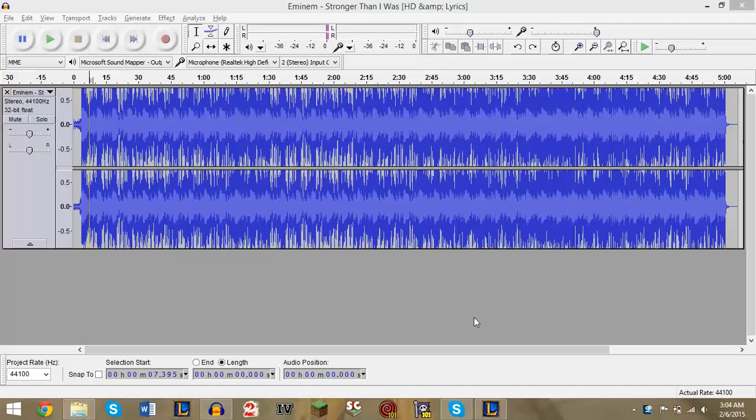Another thing is that when you do this, it may not come out 100% perfect because it is a free program. There are other programs out there that can do it a lot better than Audacity can, but obviously those are programs you have to pay for.